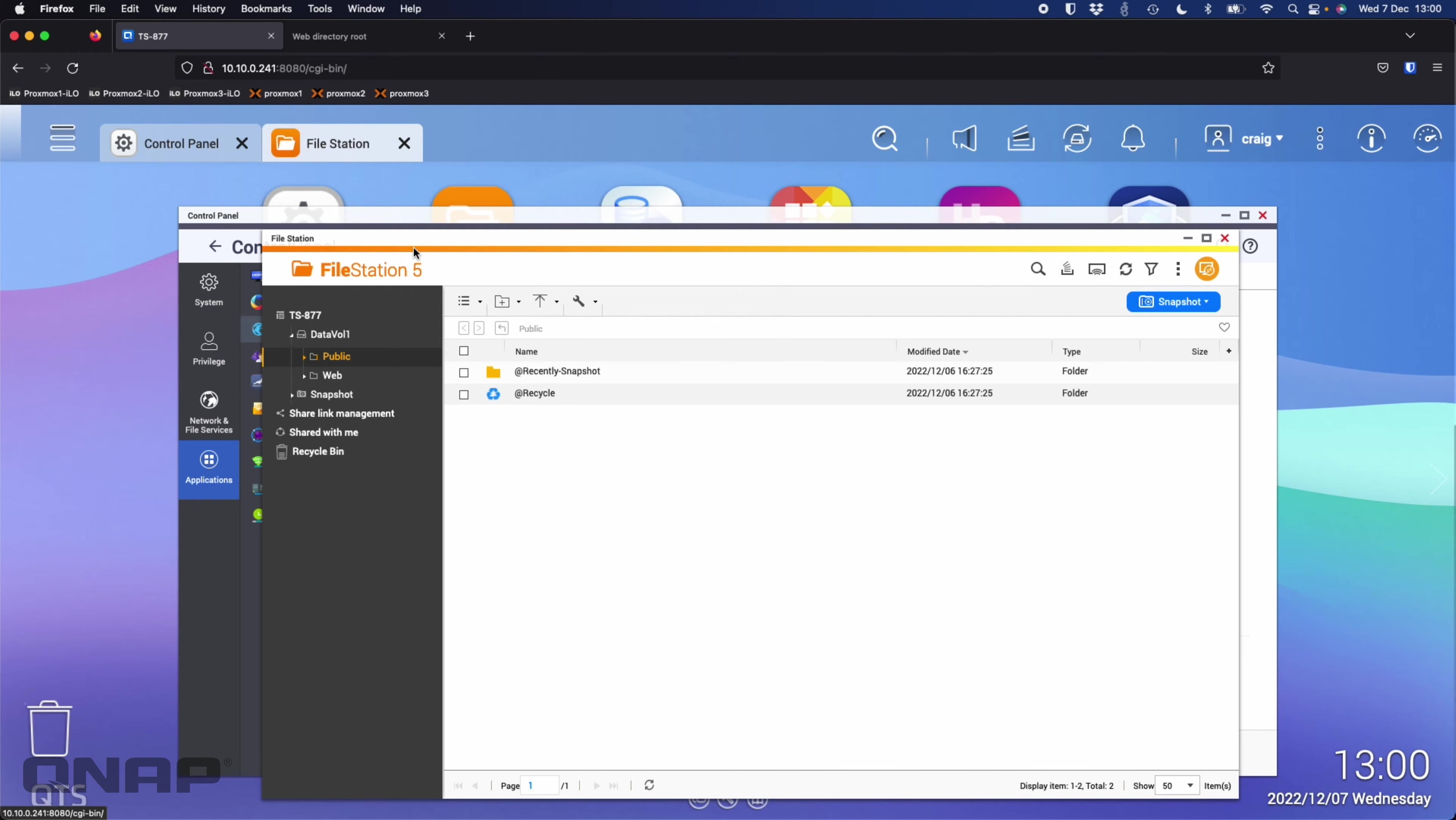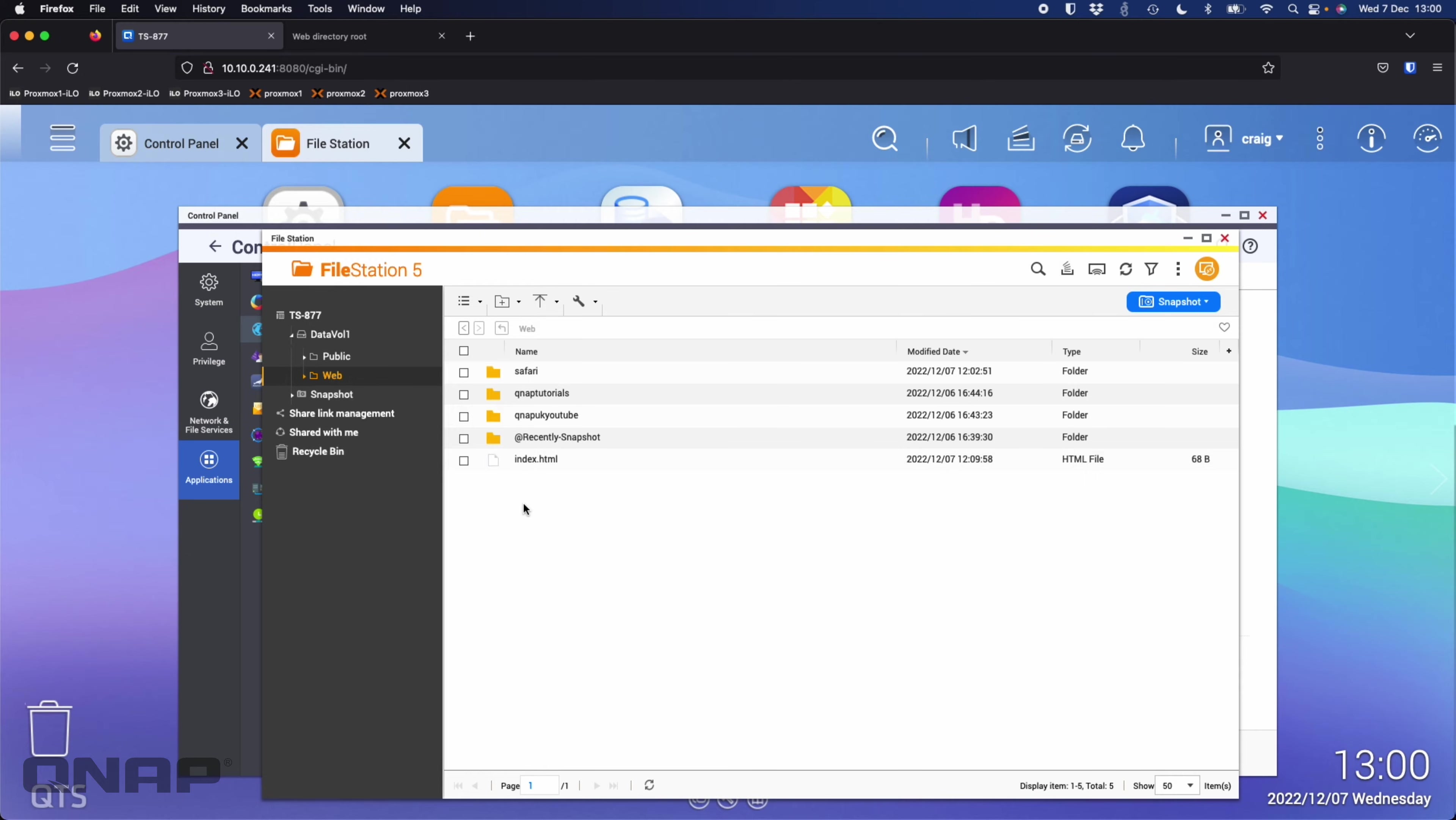When you enable the web server it creates a shared folder called web. In web it will be largely empty, so I've created this index.html which is what I'm seeing here.